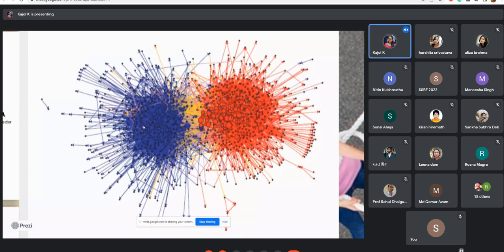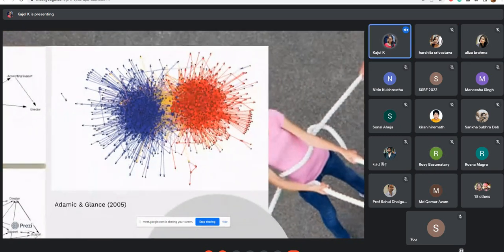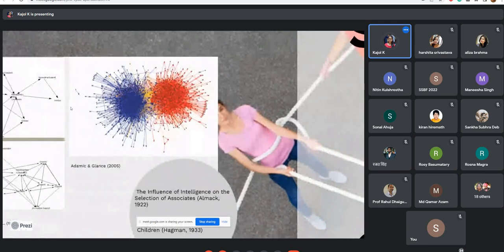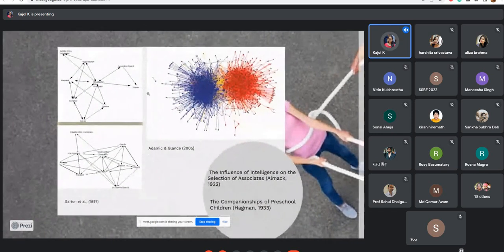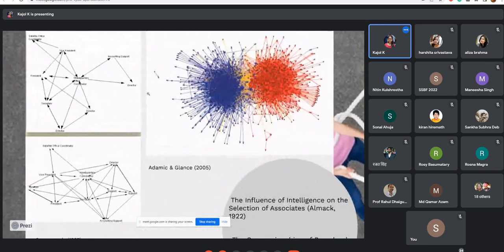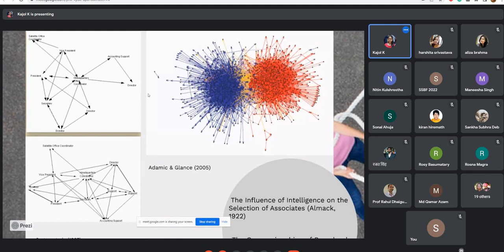Here are two network graphs — is the screen visible? Yes. So here are two network graphs. Can anyone tell me what is happening here? Can you identify what is going on in the given graph? These are from a very famous study conducted at Cambridge University.